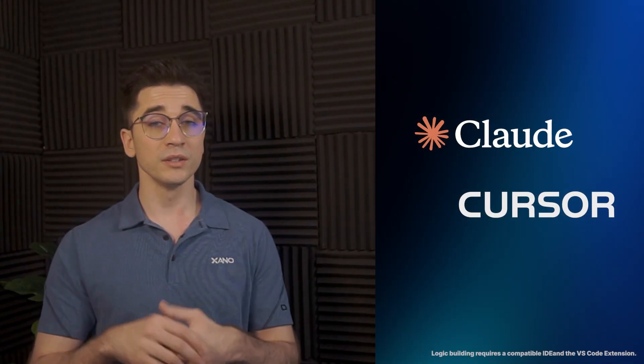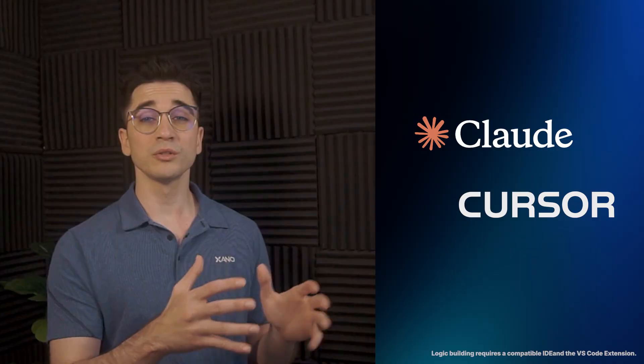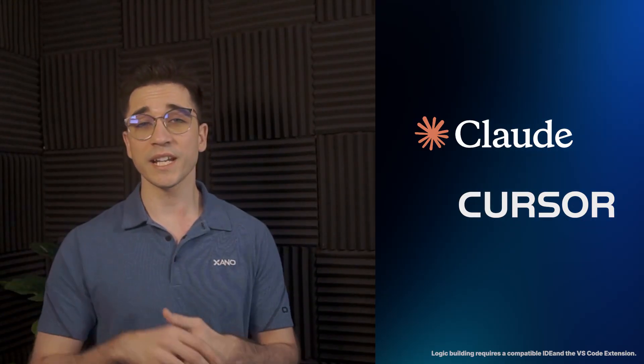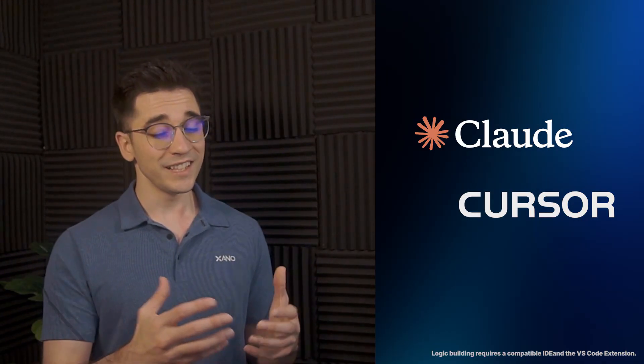We also have MCP servers, so you can connect to your favorite client, such as Claude or Cursor, and you can build or do anything with your data, and really anything with your workspace.